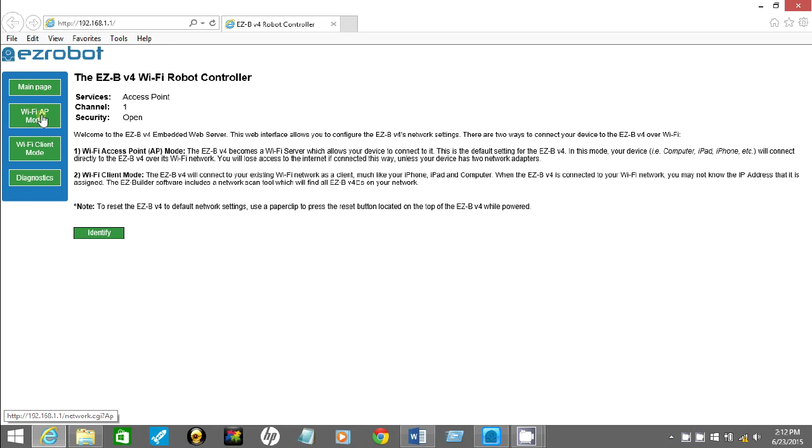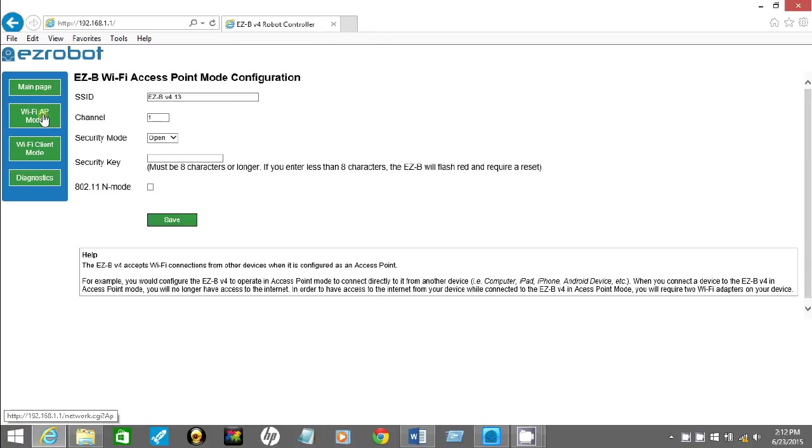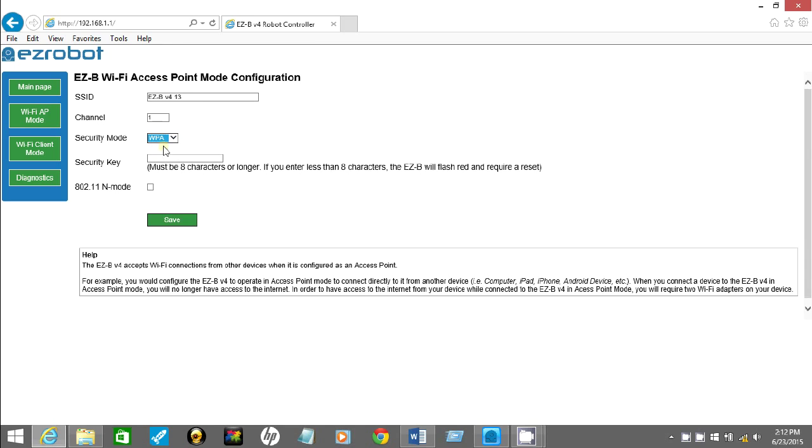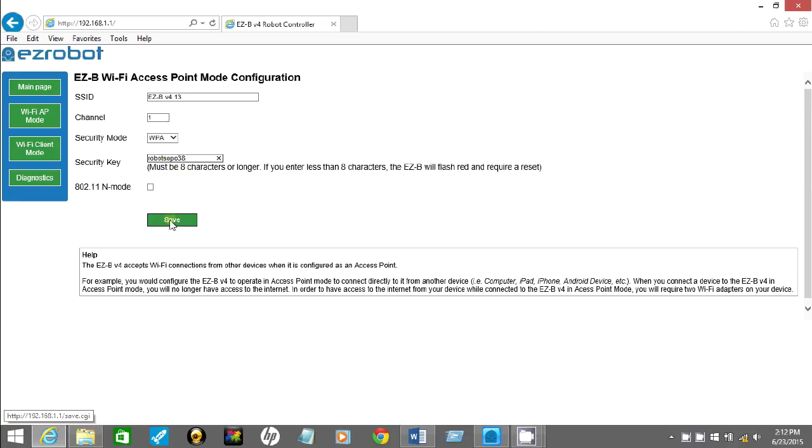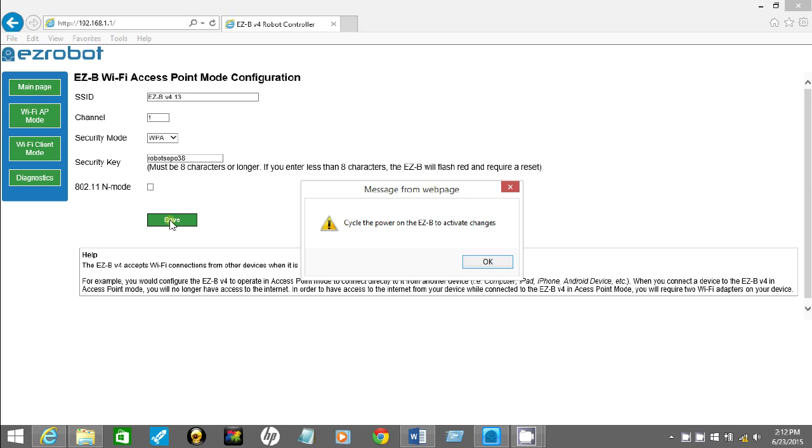Click on that second box right there. You'll see Sopo's C8 address ID and change this right here to WPA. Now you simply type in a password. I'm going to put something random here, robots.sopo38. Just type that in and click save.